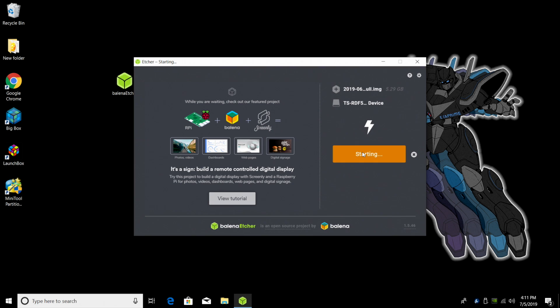Etcher is going to go ahead and install the operating system on the SD card. It's going to take care of everything for us from unzipping it from that package to installing it on the SD. It's also going to verify the file system. So this could take a little while depending on how fast your SD card is. Just let it finish up.